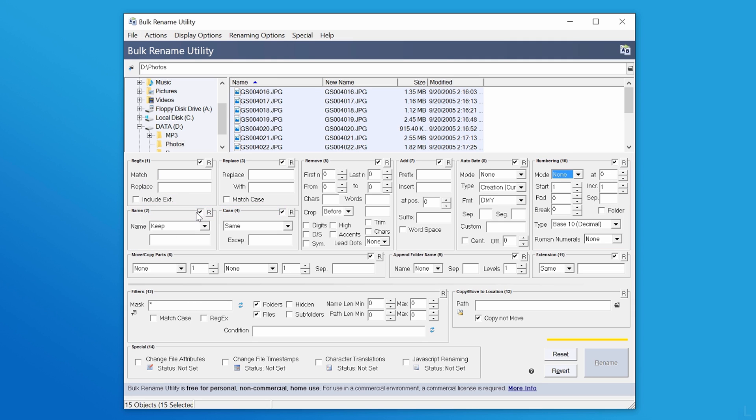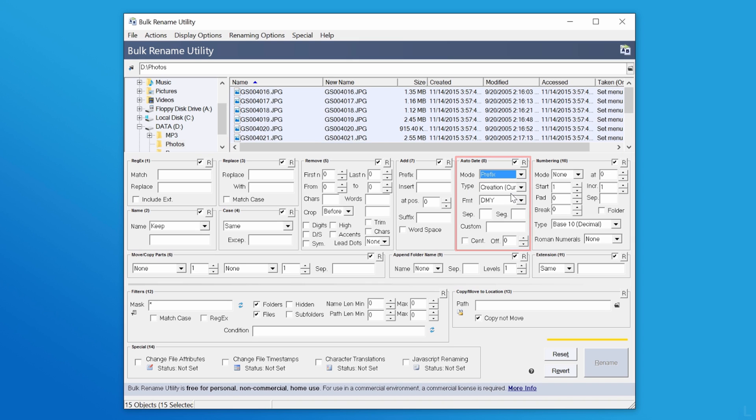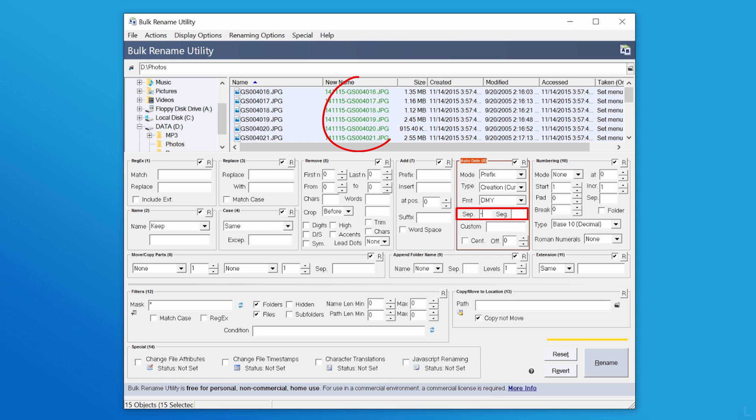Another example is I will add date to these files by selecting prefix and add dash between these figures.